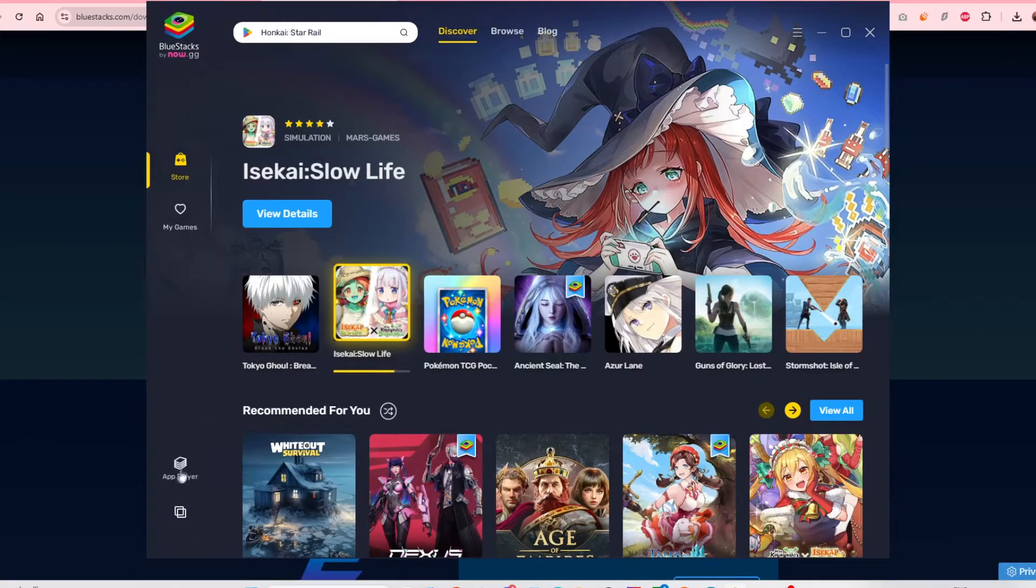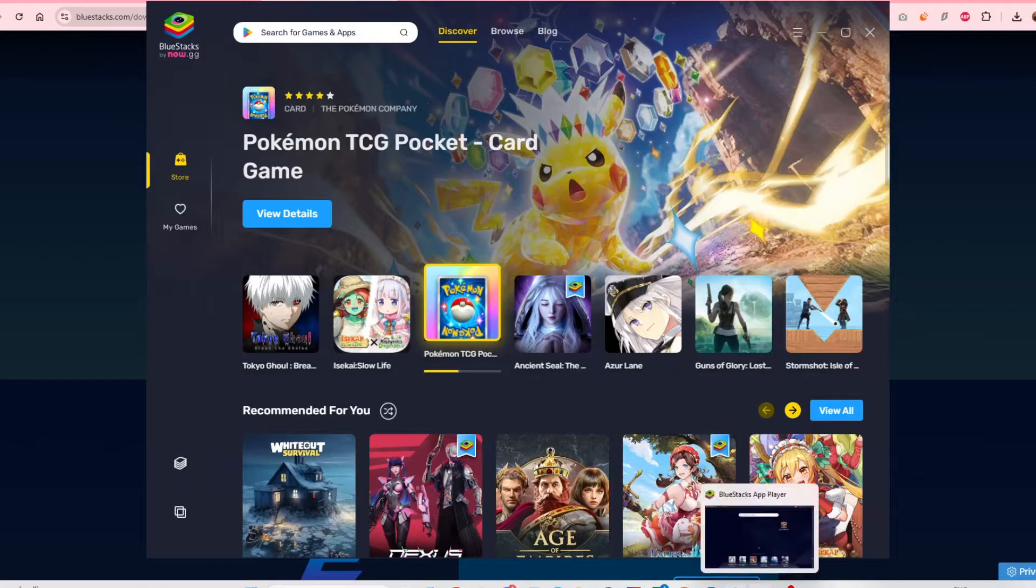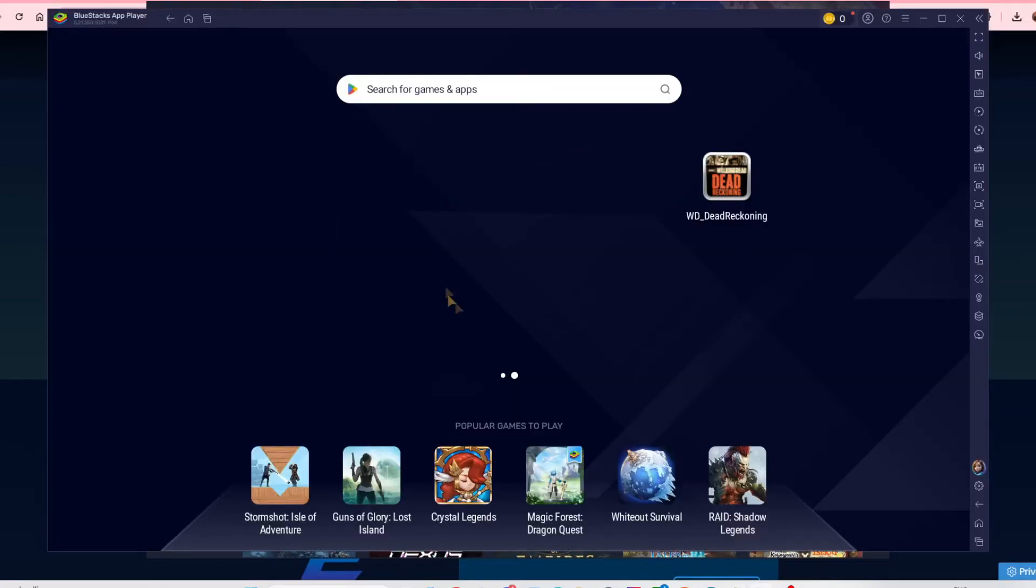You launch the app player and that will launch this program here, which is BlueStacks. It's basically just an Android emulator.